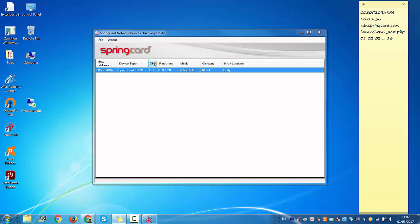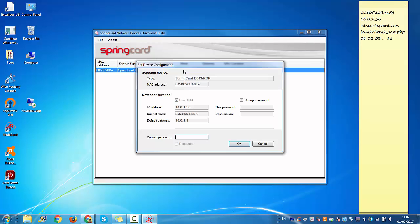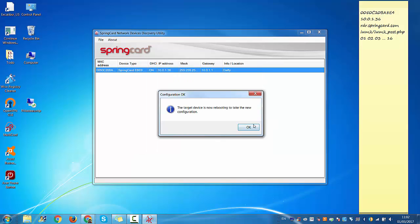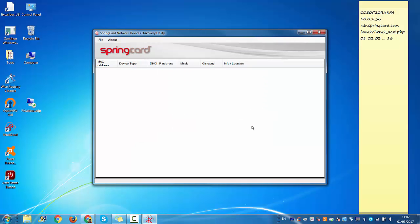Please note your MAC address and your IP address. Make sure that DHCP is on. If it's not, you just double-click and tick that box. It will ask you for the password, which is 'springcard' lowercase as the default password. Then it's going to reboot your reader.